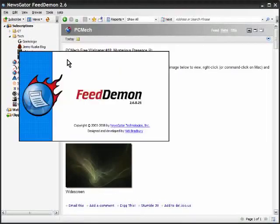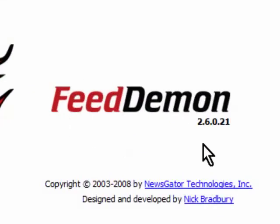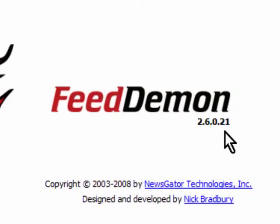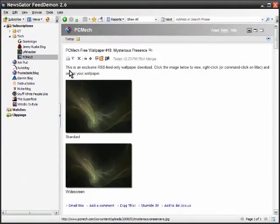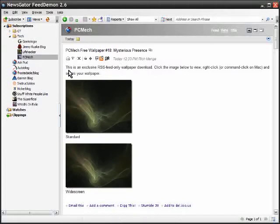This is Feed Demon version 2.6.0.21. I believe this used to be paid software but now it is actually free to use, which I think is great because this is fantastic software as far as reading is concerned.